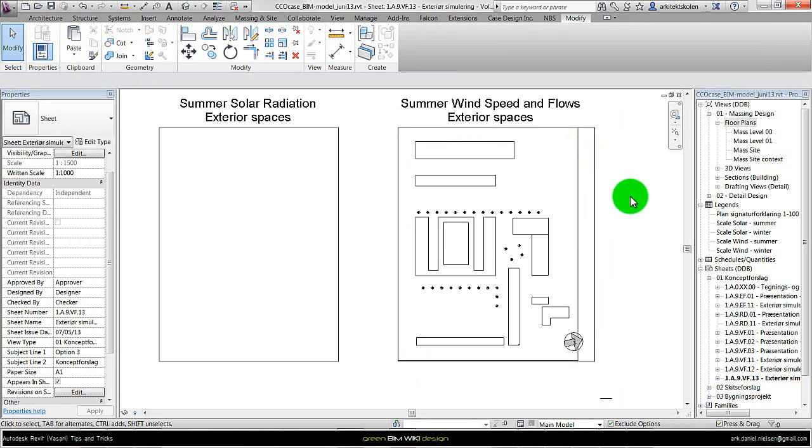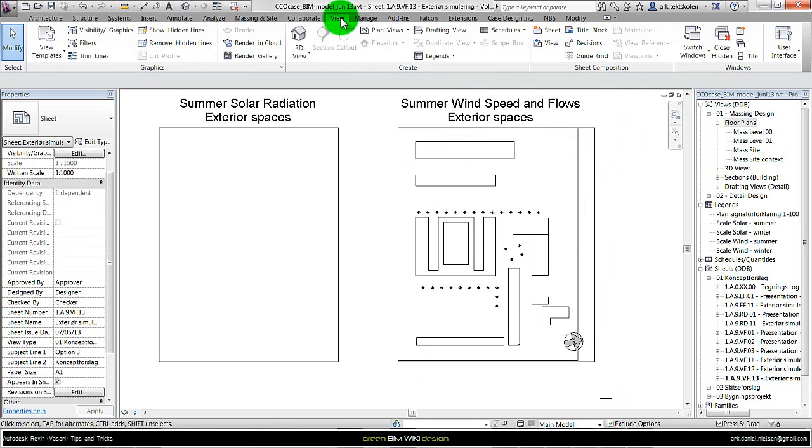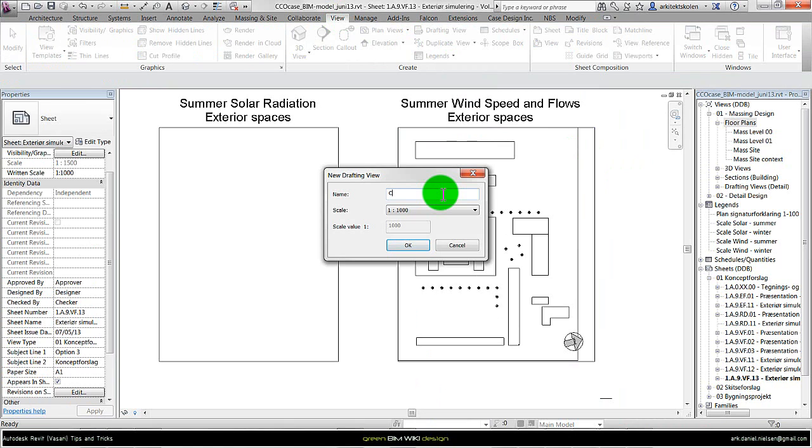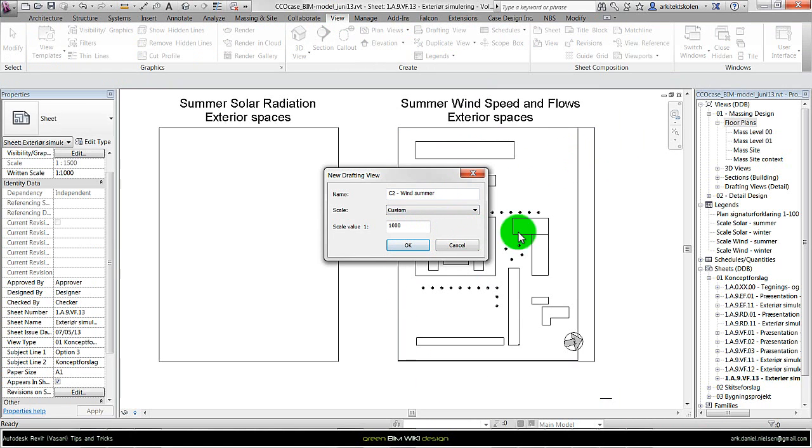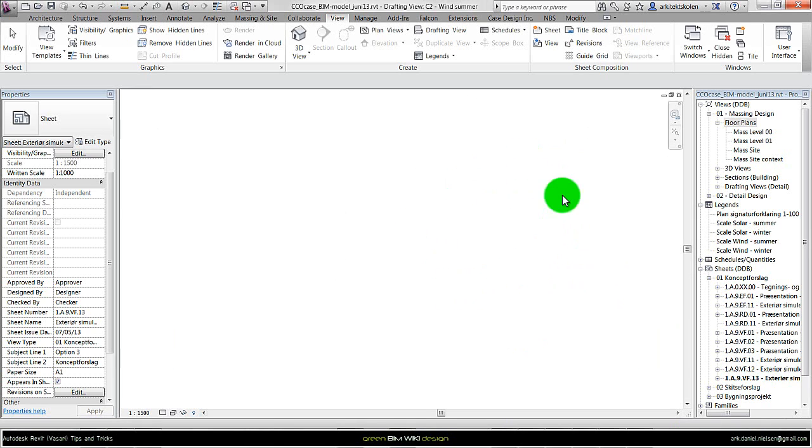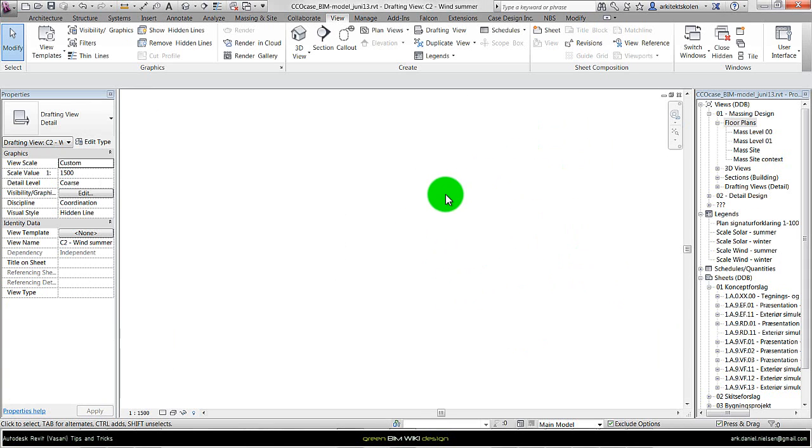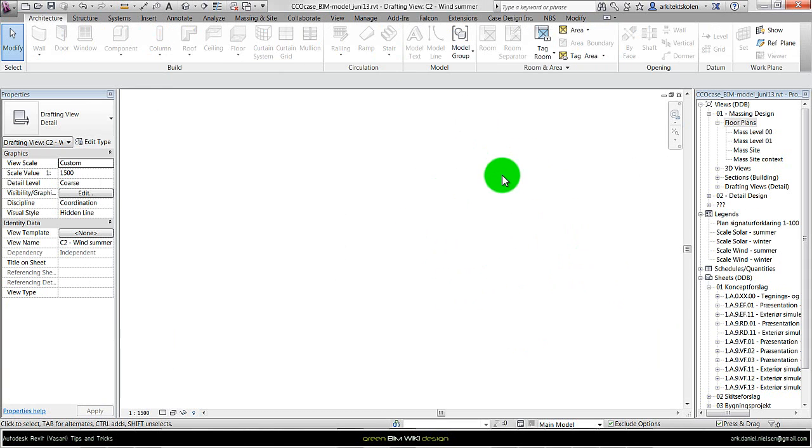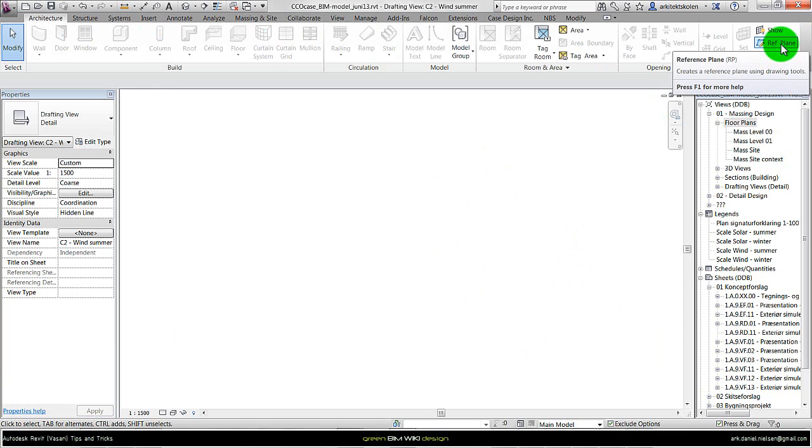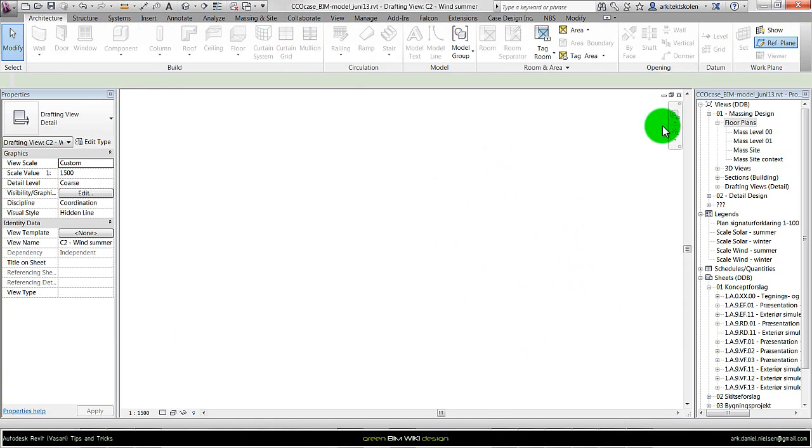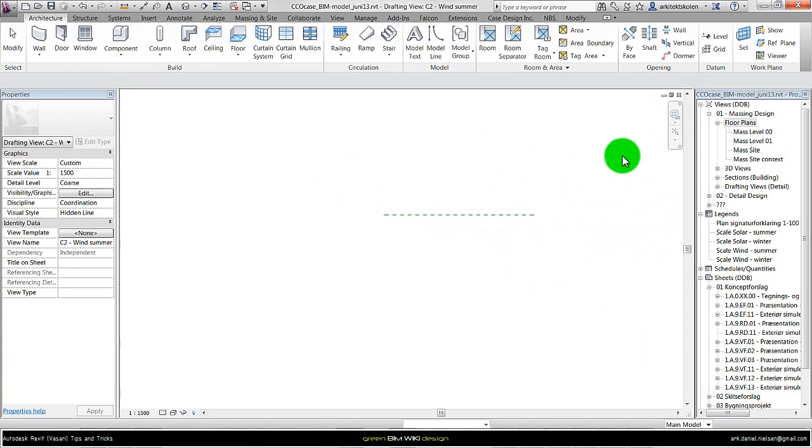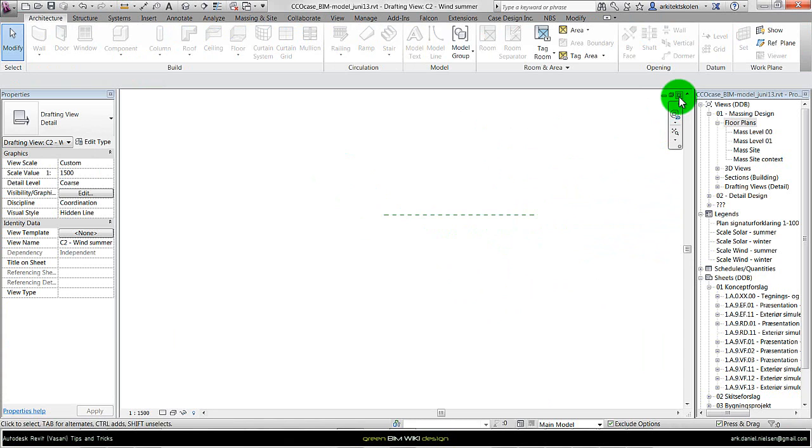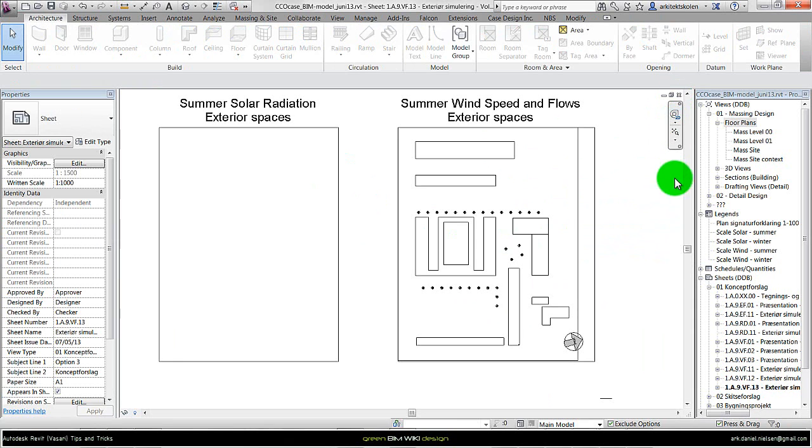And now I will show how to import these images of the simulation. For this I create drafting views that I find under view drafting views. Call it something logical: Concept 2 C2 Wind Summer. And here I am using the same scale as the overlay drawing, and that is 1 to 1500. And then I created a new drafting view.